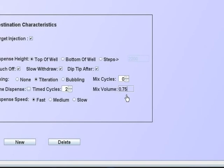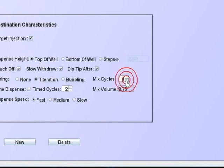As an alternative, a set number may be entered. The number of mix cycles is self-explanatory. Six cycles is better than three. Six takes twice as long as three.